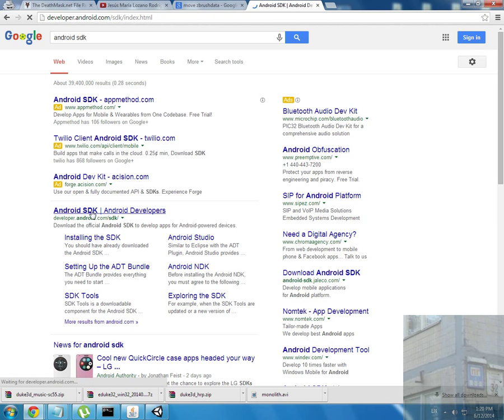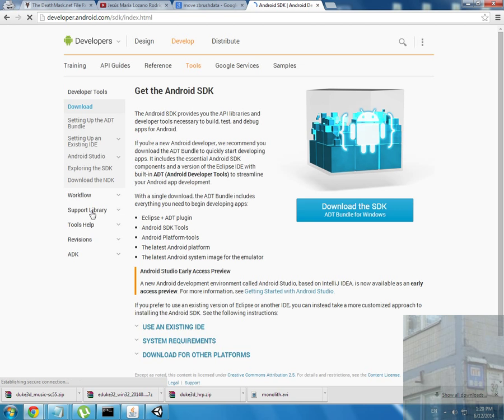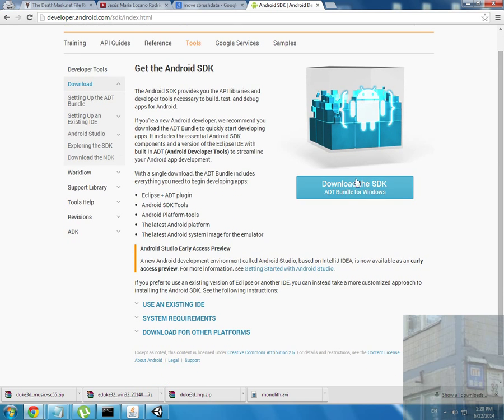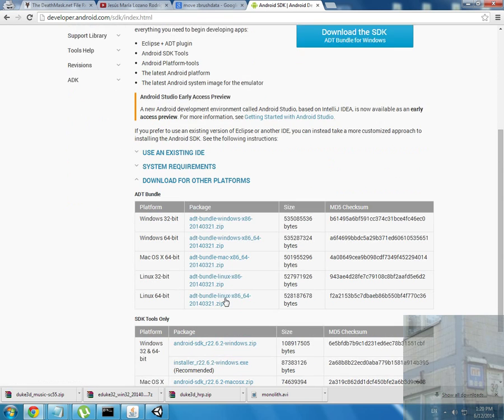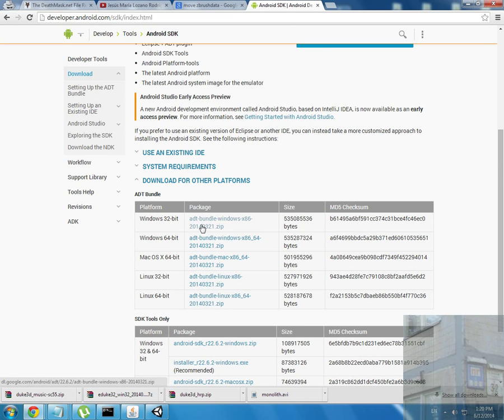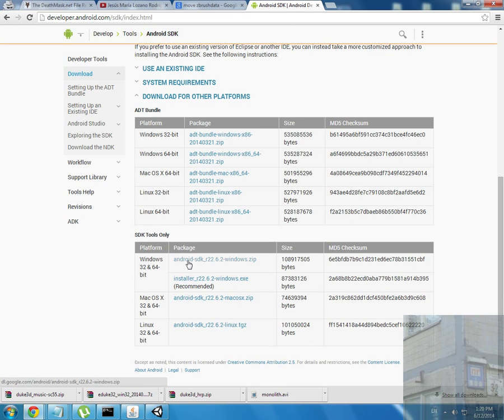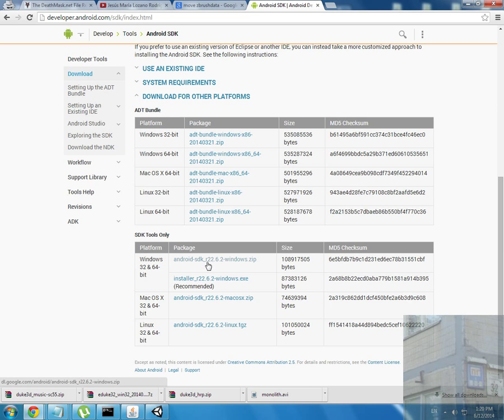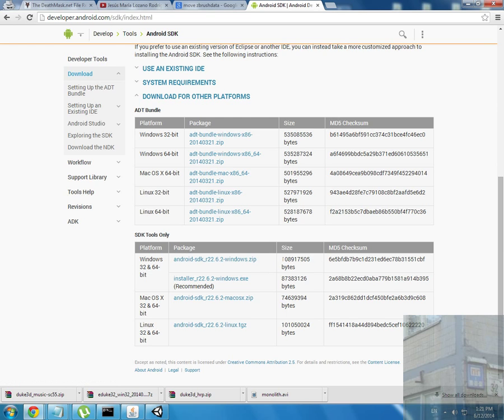I had a very poor internet connection, so I used this variant - Android SDK r22.6.2 for Windows. I have Windows 7 32-bit, so I used this one. You can see the size difference in megabytes - I used the smaller version, not the larger one.